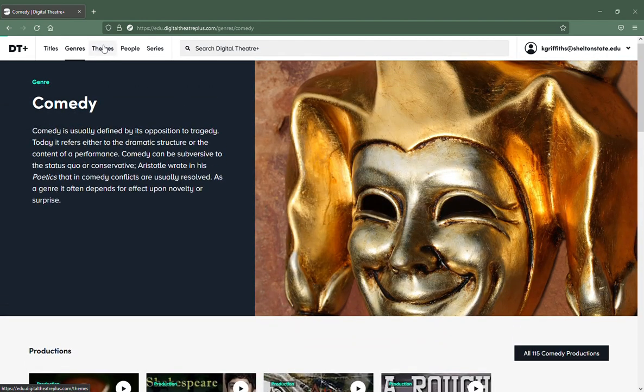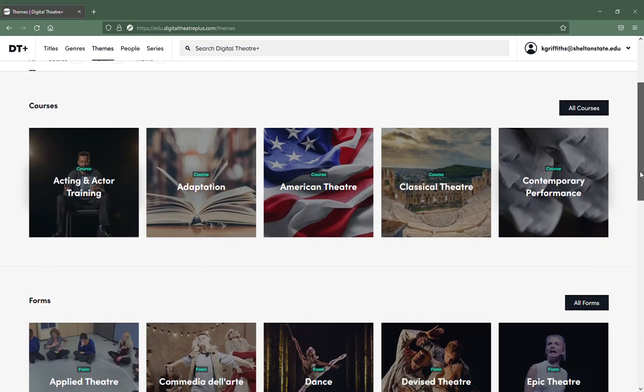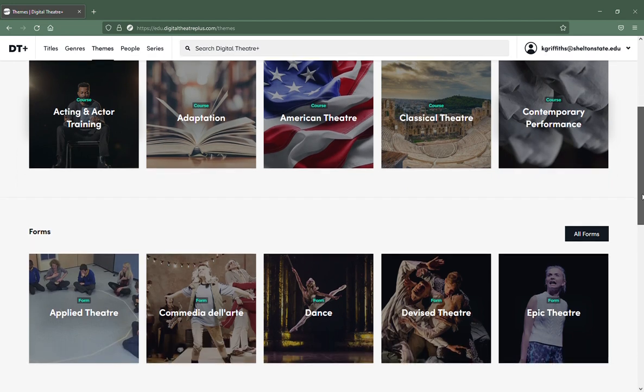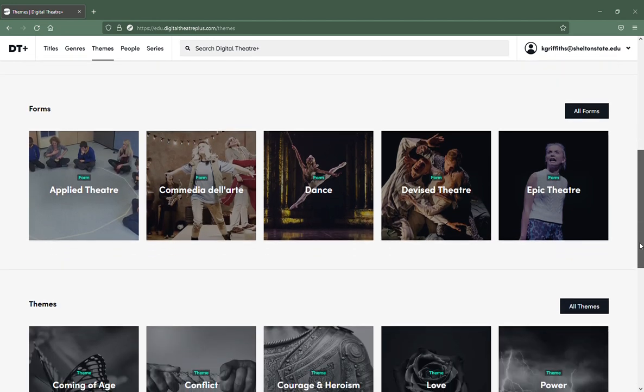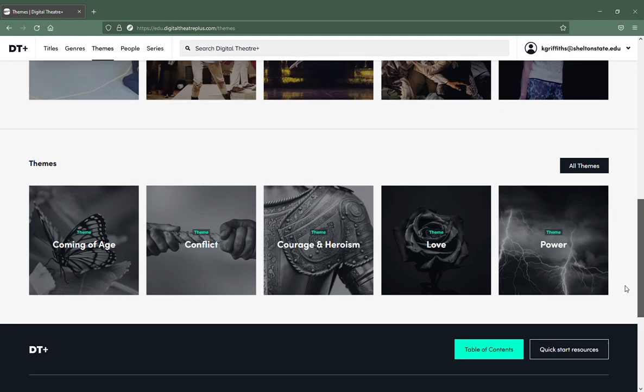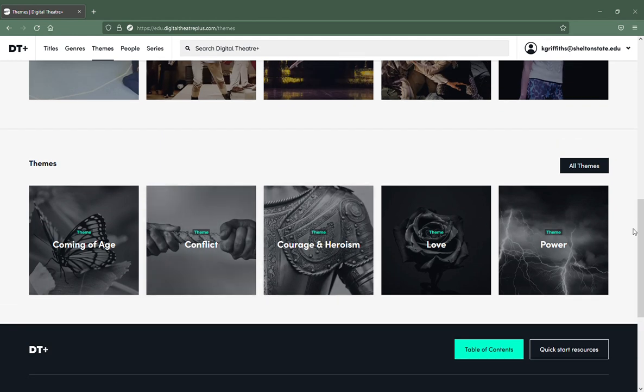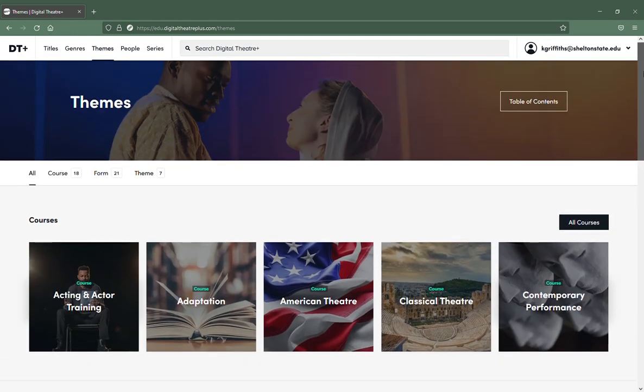Themes will give you themes to look at, things like contemporary performance or adaptations or different forms, conflict, courage and heroism. All of these are very useful.